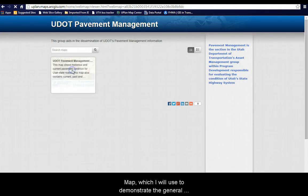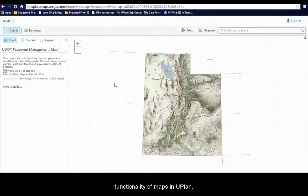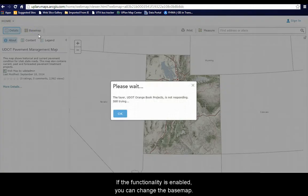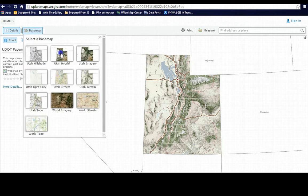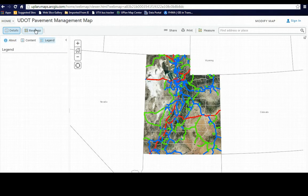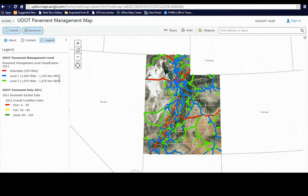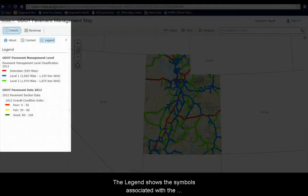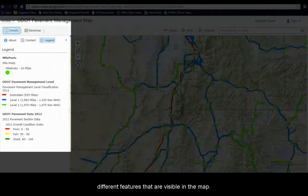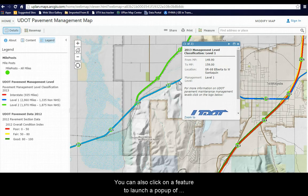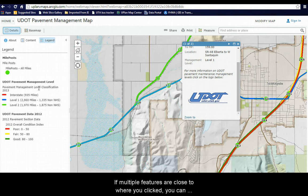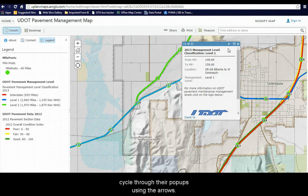One of the maps available is the Pavement Management Map, which I will use to demonstrate the general functionality of maps in UPlan. If the functionality is enabled, you can change the base map. The legend shows the symbols associated with the different features that are visible in the map. You can also click on a feature to launch a pop-up of associated information if it's enabled. If multiple features are close to where you clicked, you can cycle through their pop-ups using the arrow.